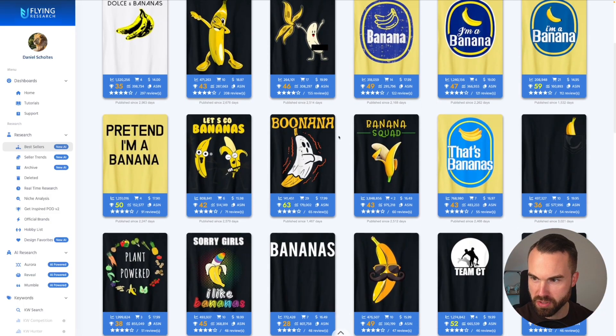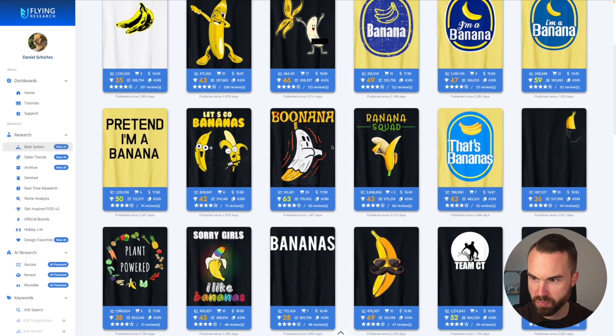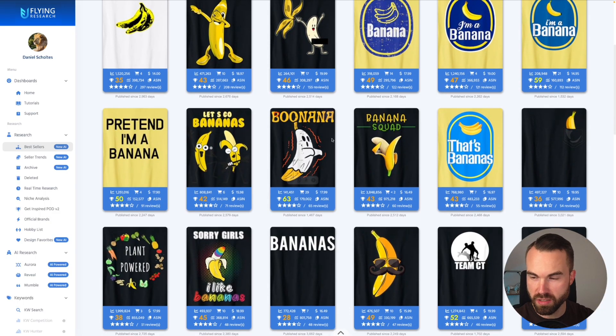Let's scroll down right here. Boo-Nana! This one combines the niches Banana and Halloween. So let's download it right here.